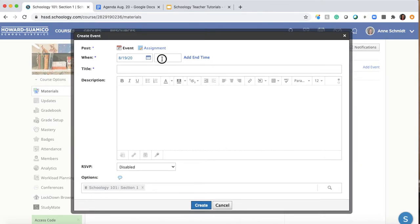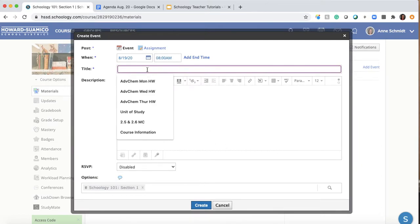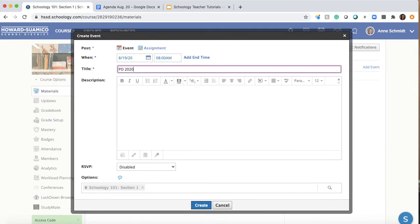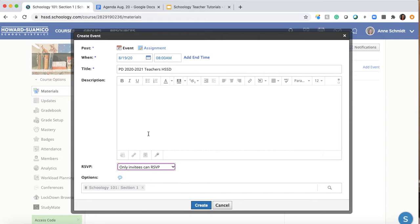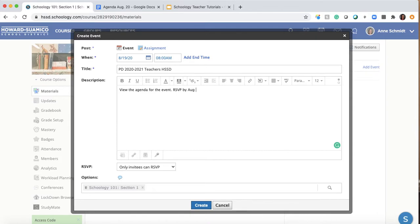It's going to default to 'event' and you can put a time — so maybe you want 8 a.m. I'm going to pretend this is a professional development event for 2020-2021 for teachers at our school called HSSD. I'll set it so that only people in this group can RSVP, making it a private event, and add a description like 'View the agenda for the event, RSVP by August 12th.'